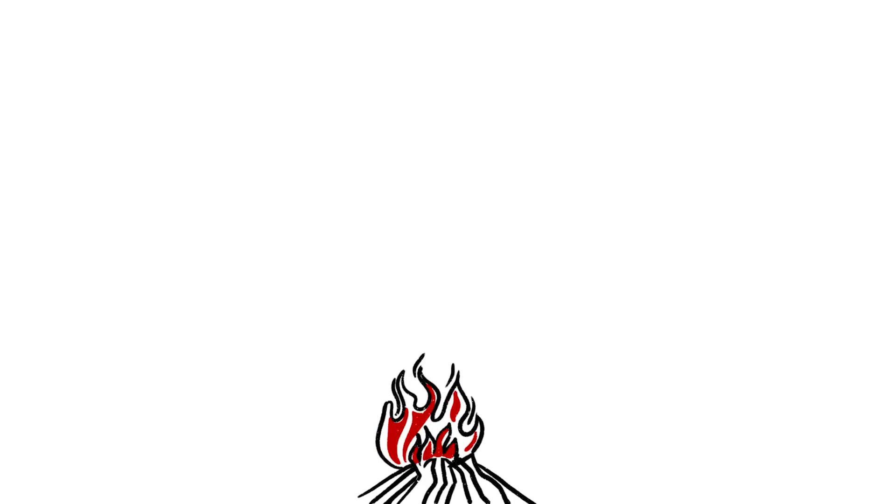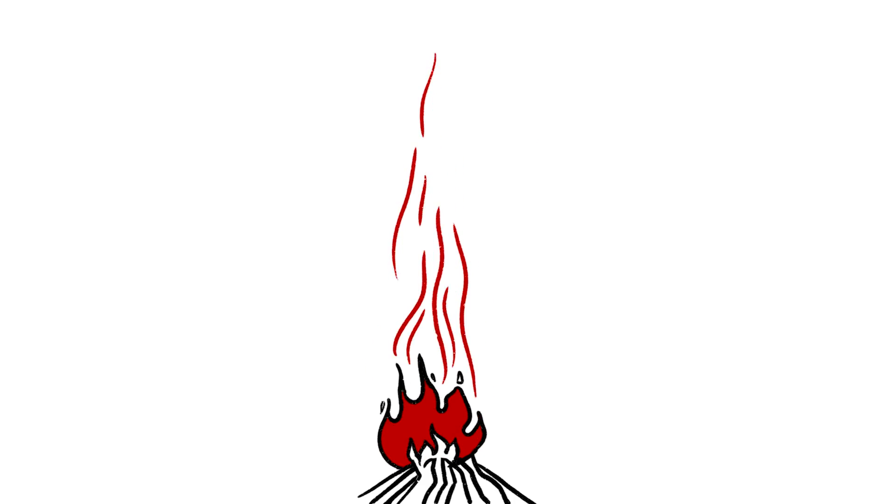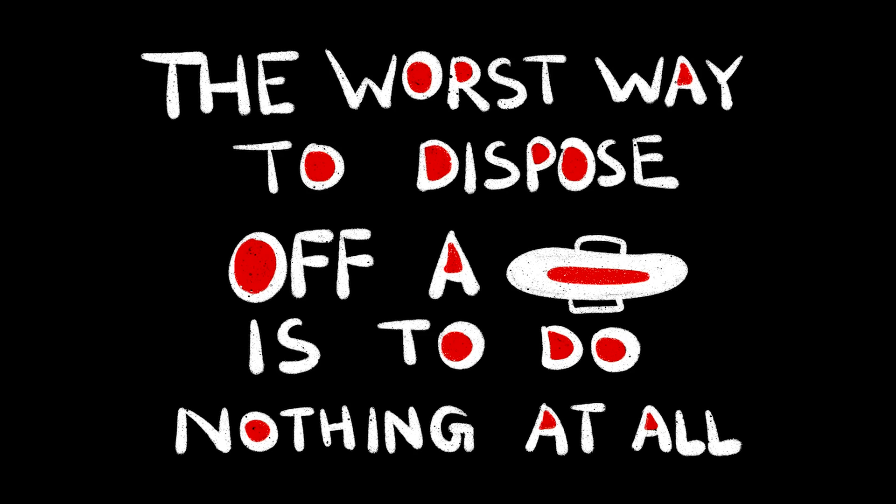Setting a pad on fire is also not the best idea. Unless you enjoy breathing in toxic fumes, which are also cancer-causing.